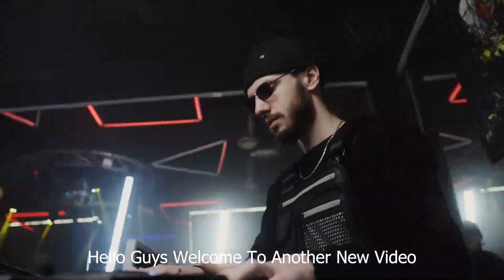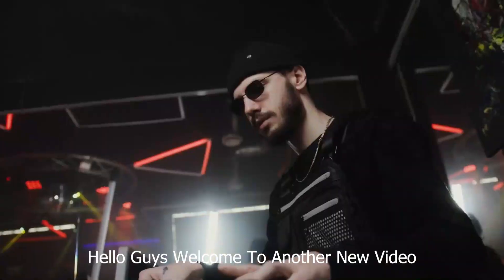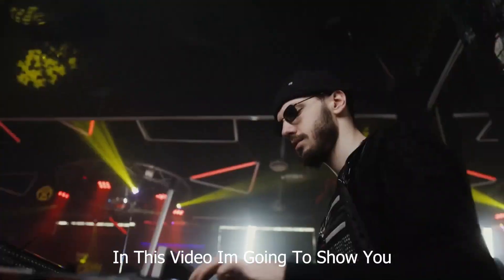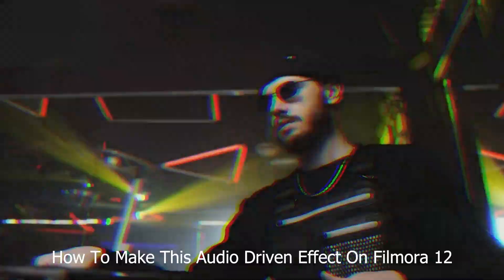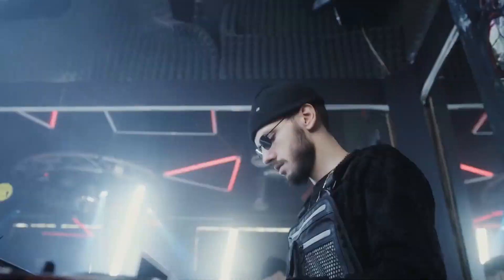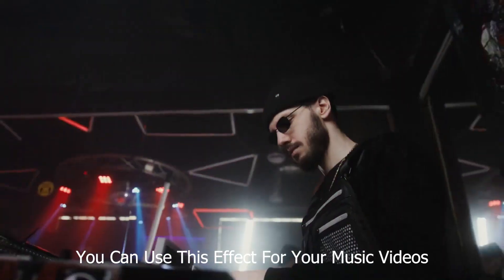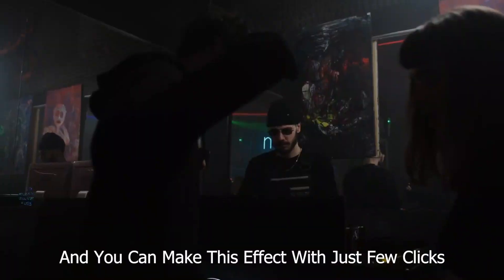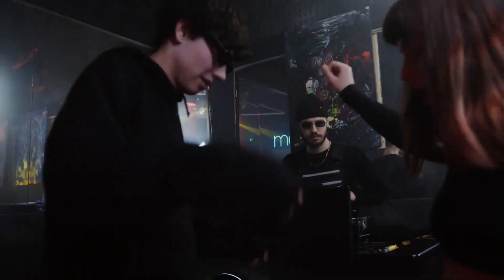Hello guys! Welcome to another new video. In this video, I'm going to show you how to make this audio-driven effect on Filmora 12. You can use this effect for your music video. Also, you can make this effect with just a few clicks. So, without any delay, let's get started.